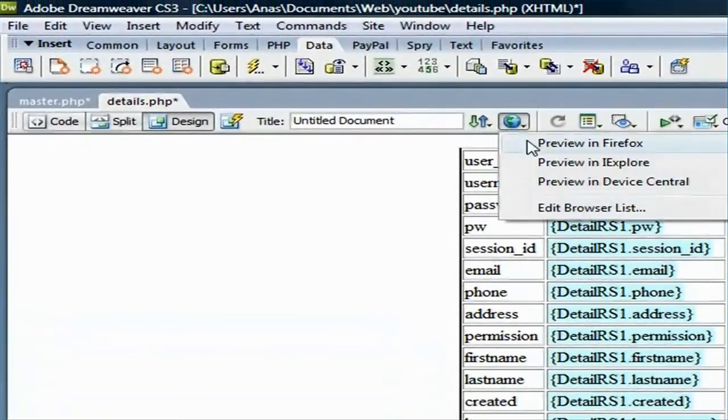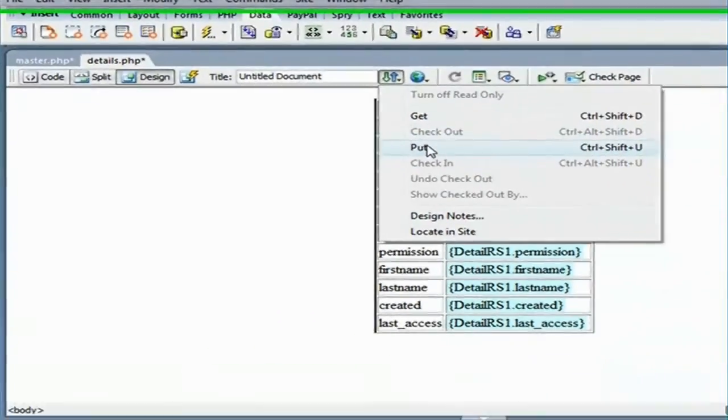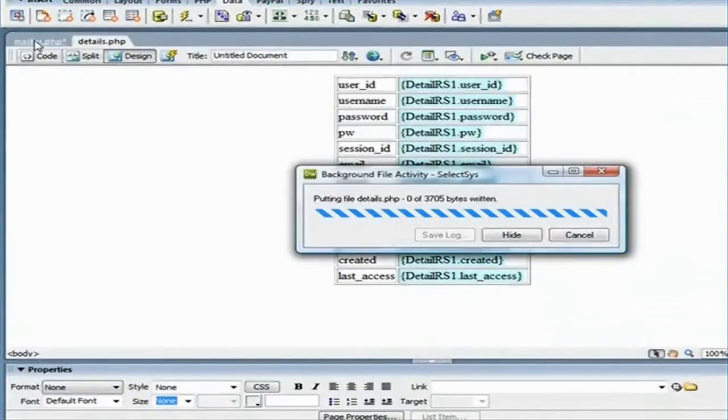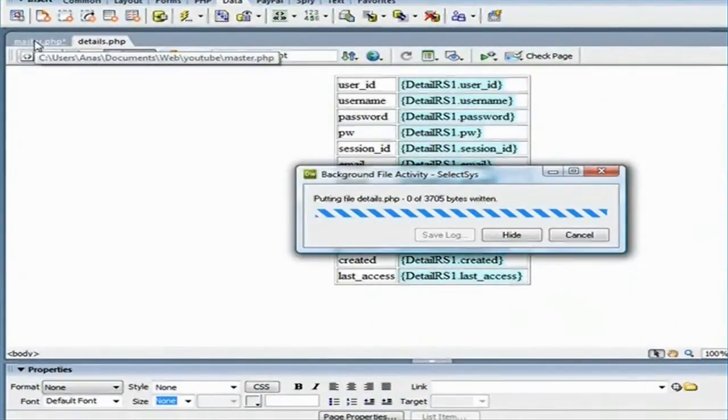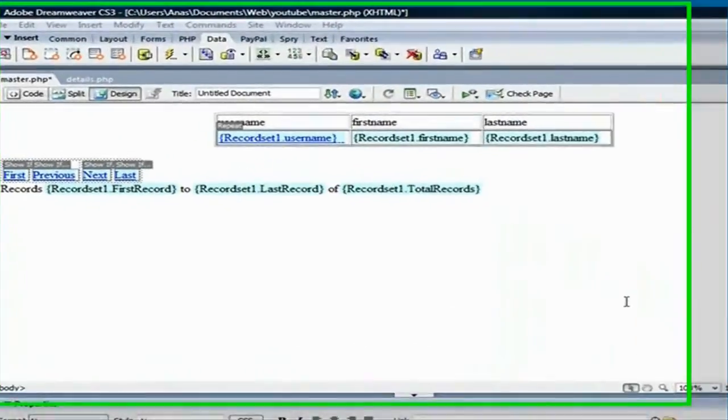Let's upload this to the server. Now that we uploaded the file to the server,